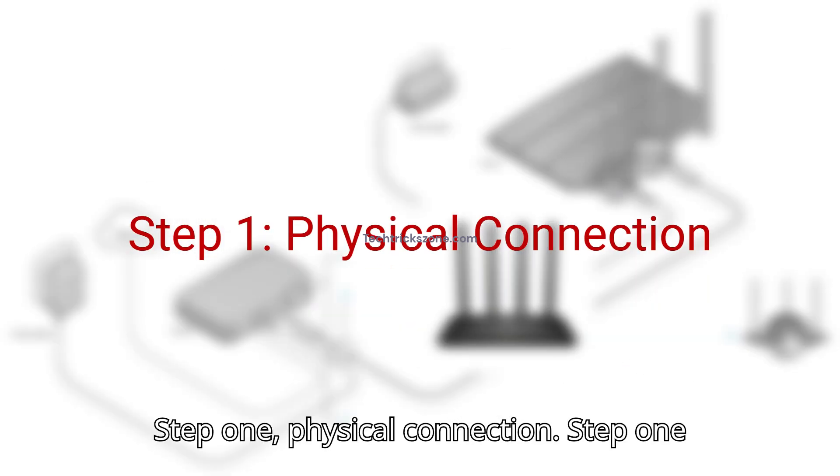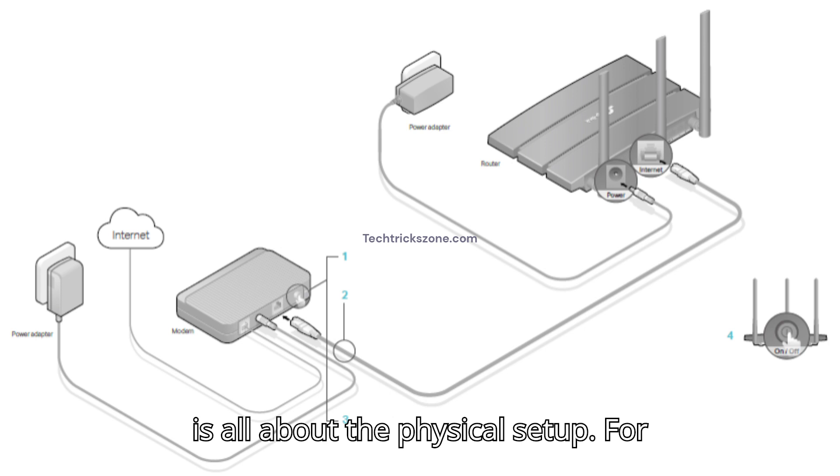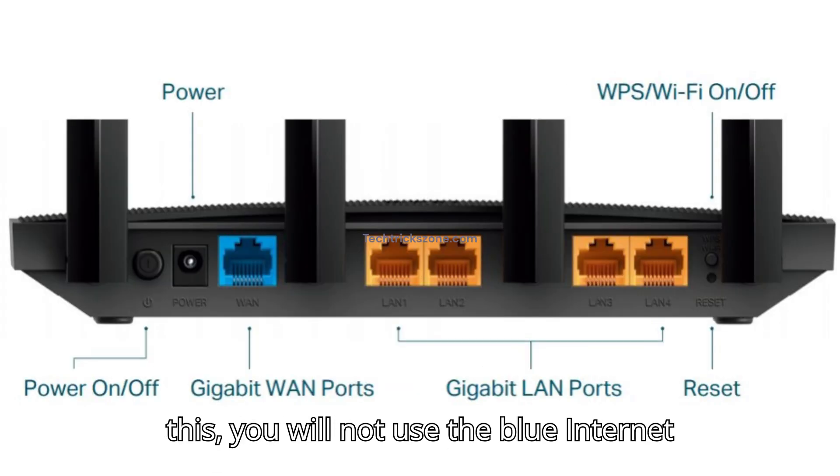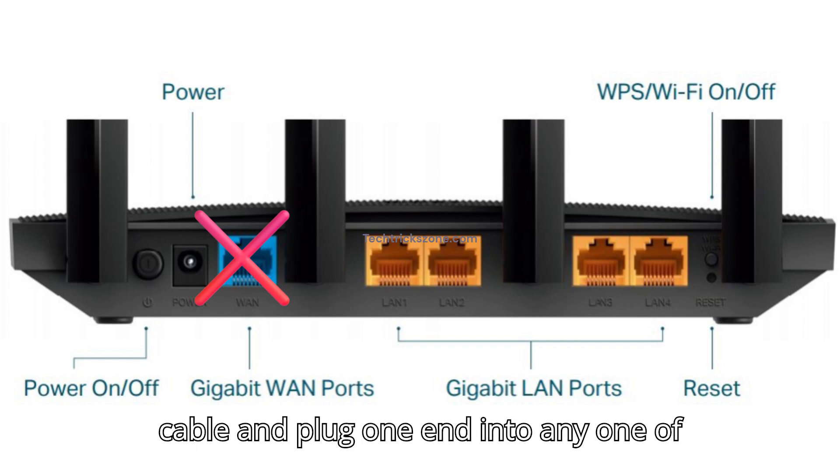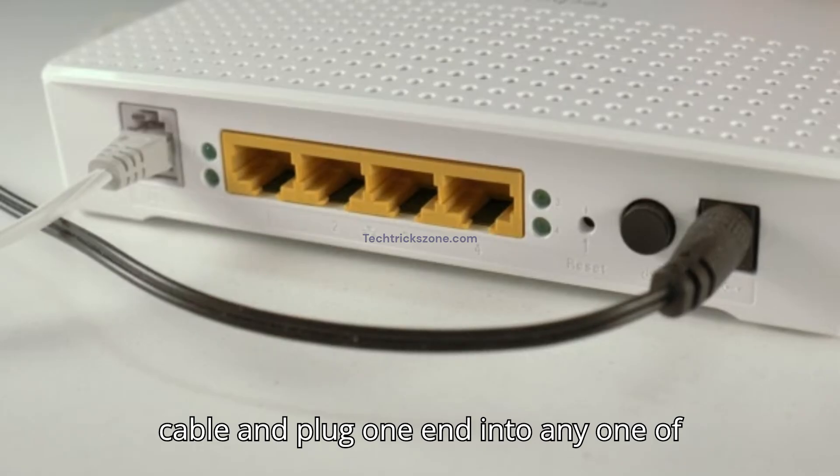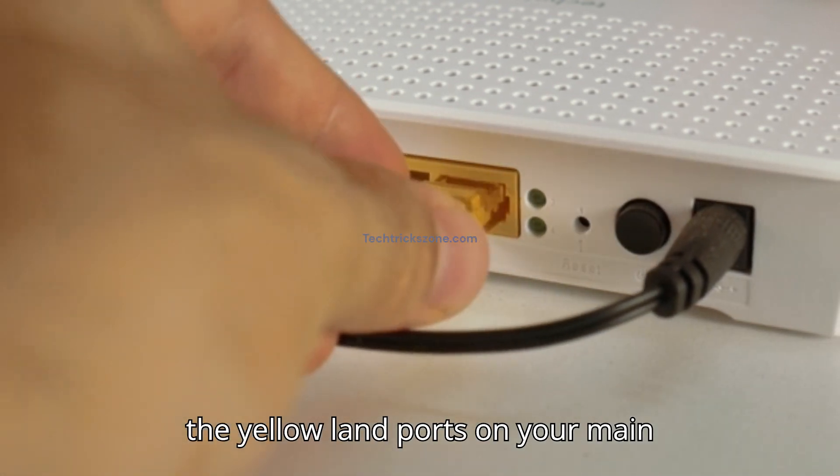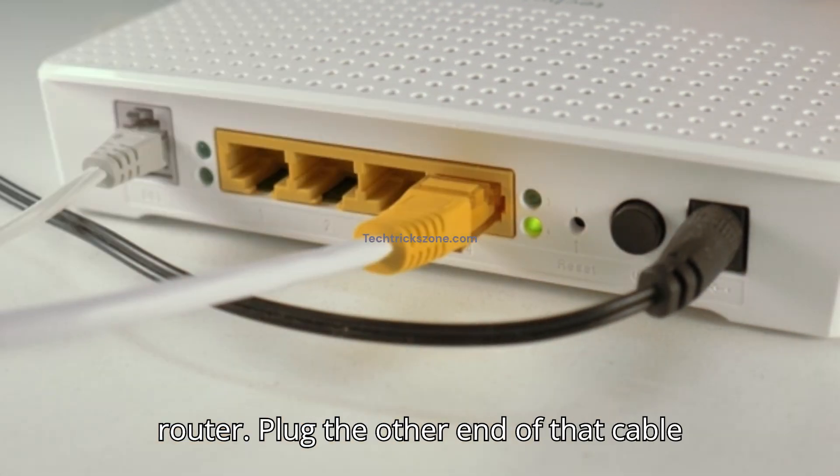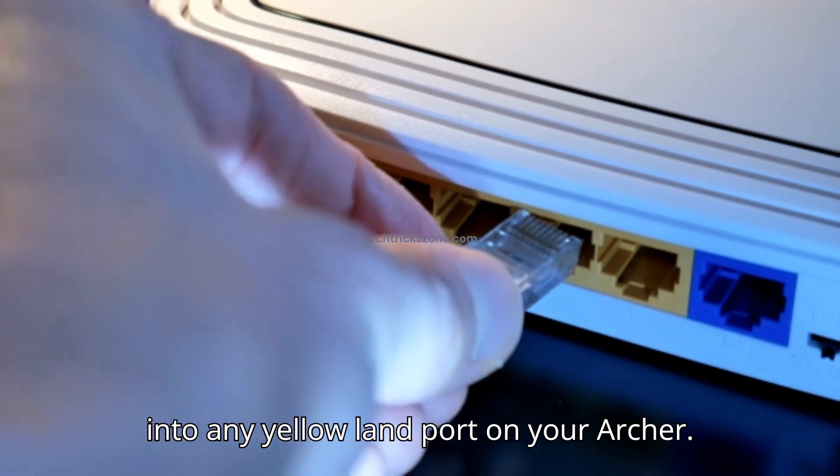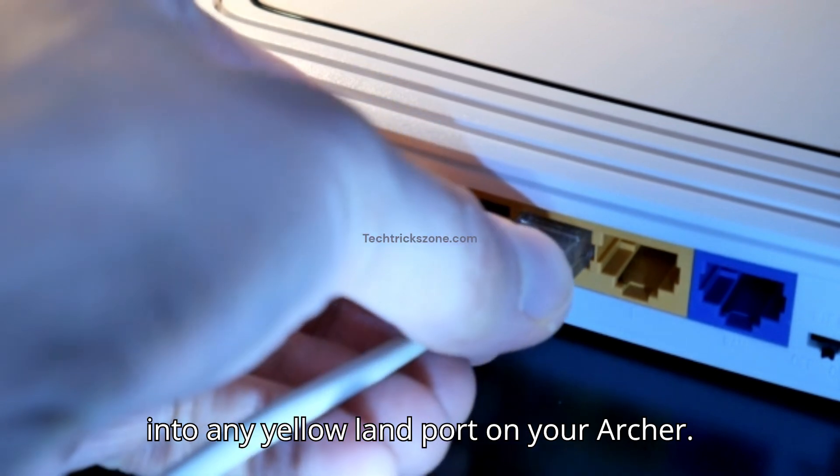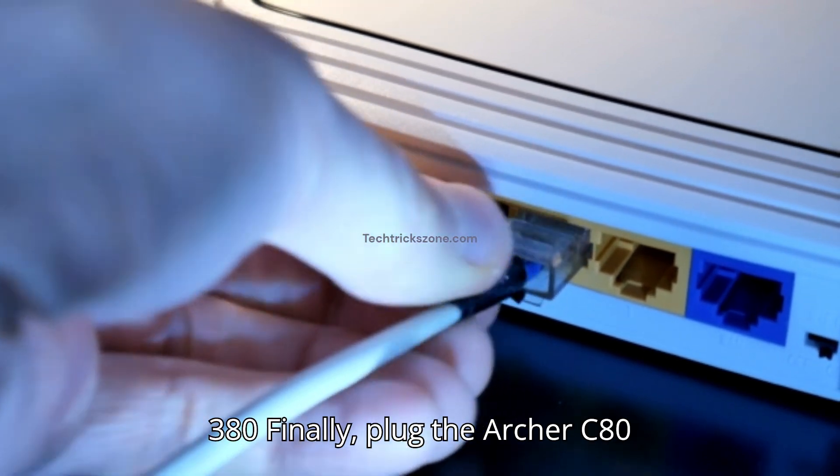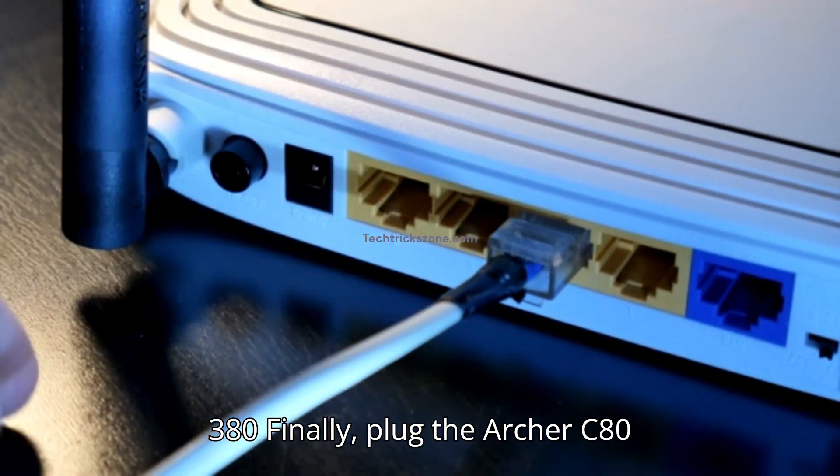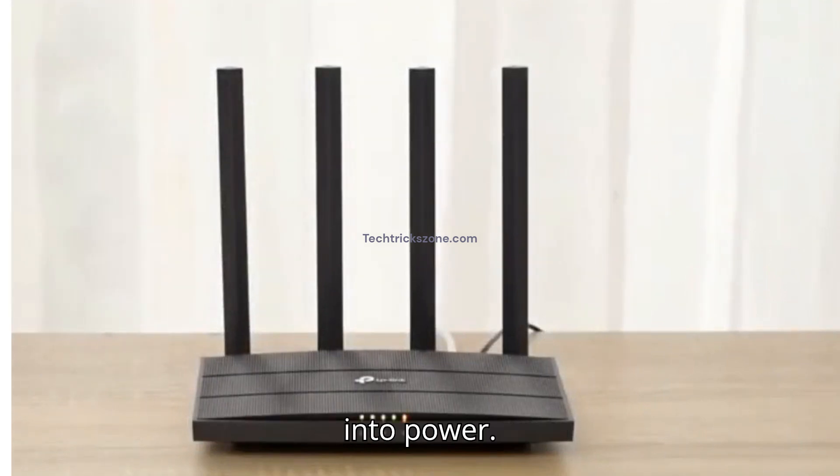Step 1. Physical Connection. Step 1 is all about the physical setup. For this, you will not use the blue internet port on the Archer C80. Take an Ethernet cable and plug one end into any one of the yellow LAN ports on your main router. Plug the other end of that cable into any yellow LAN port on your Archer C80. Finally, plug the Archer C80 into power.